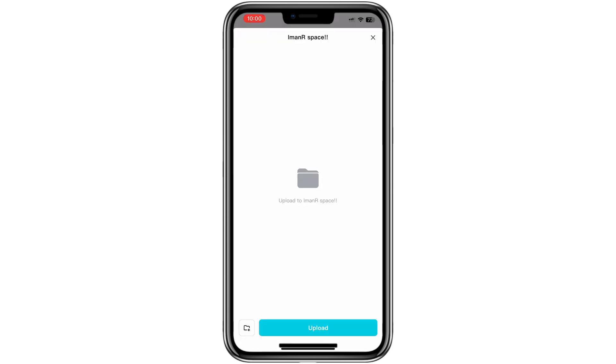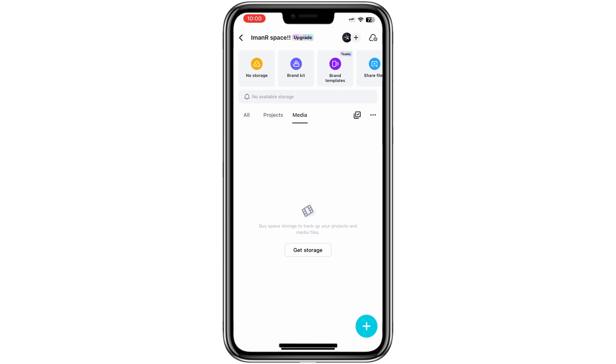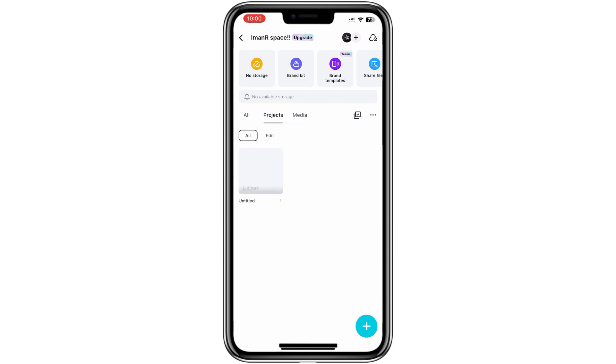Choose the project you want to upload, tap Select, and the upload will begin. This is how you access and use CapCut Space on a mobile device. Thank you for watching.